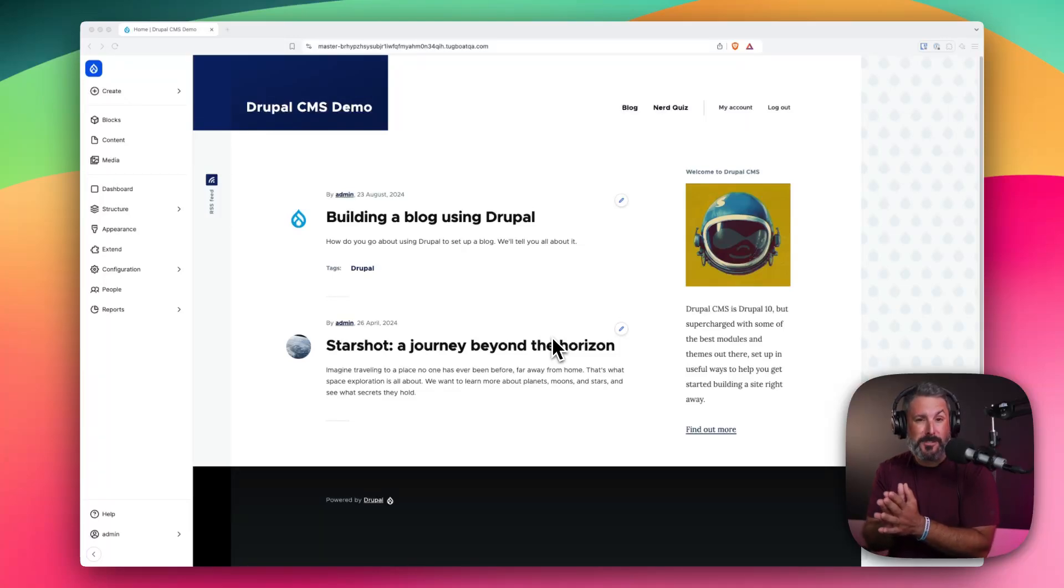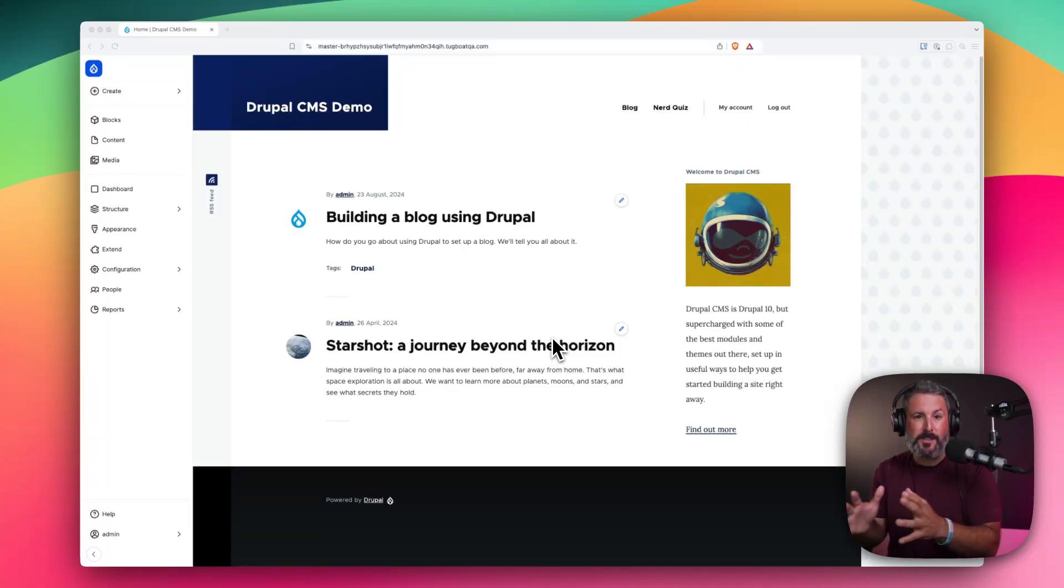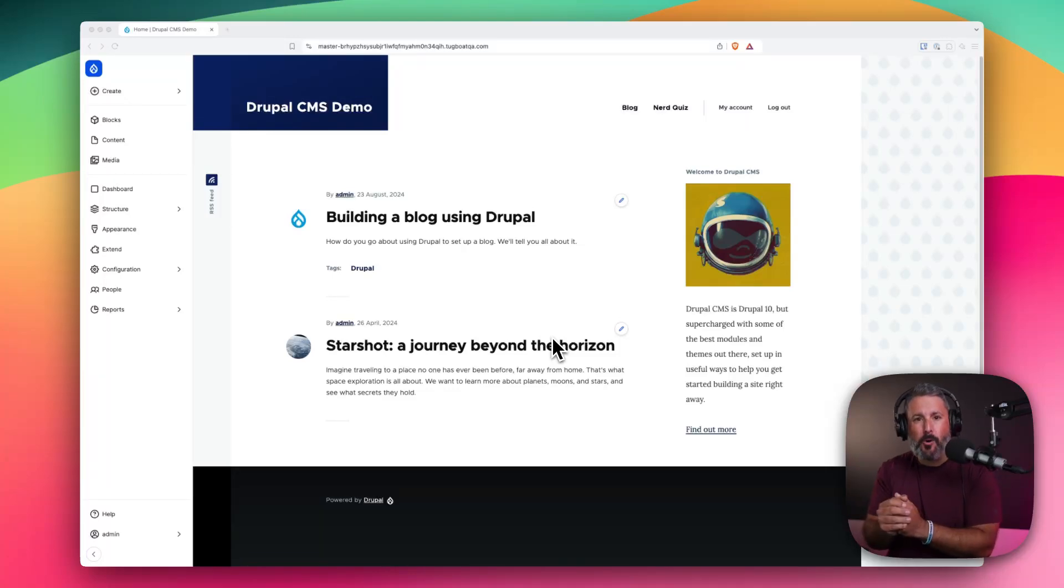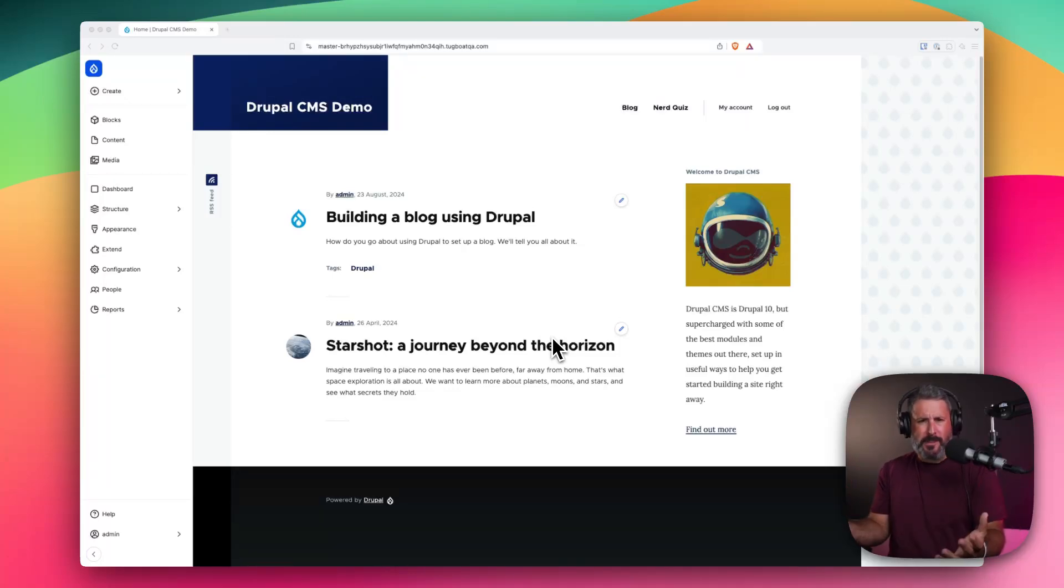Welcome back to the channel. This is a new series I'm calling, How Do They Do It? Maybe I might continue to do this. Today, we're going to take a look at how Drupal Starshot, their sort of new flavor of Drupal.